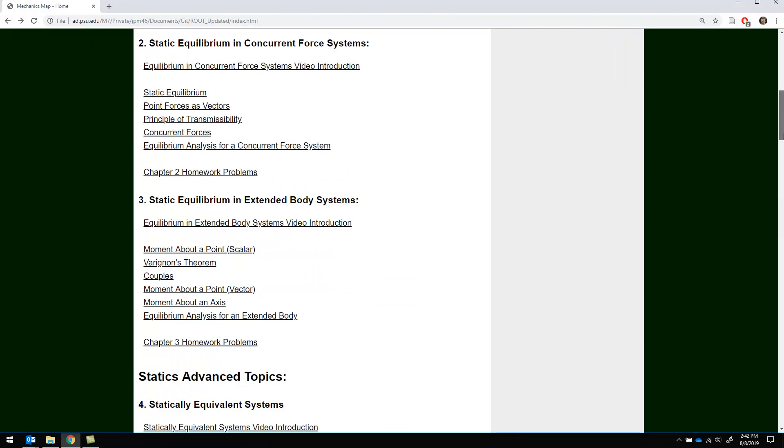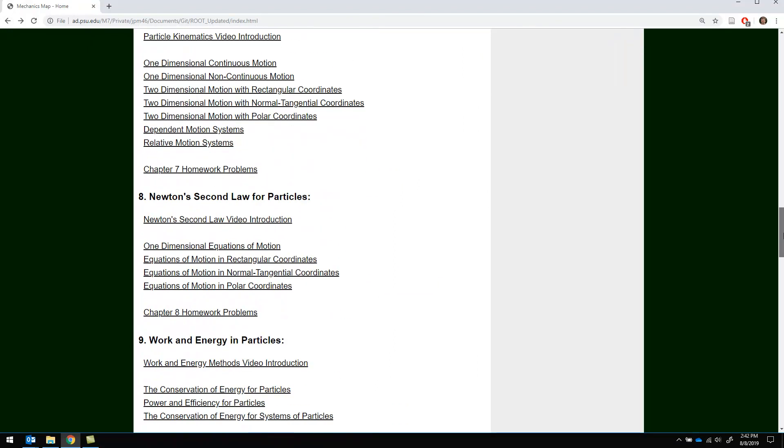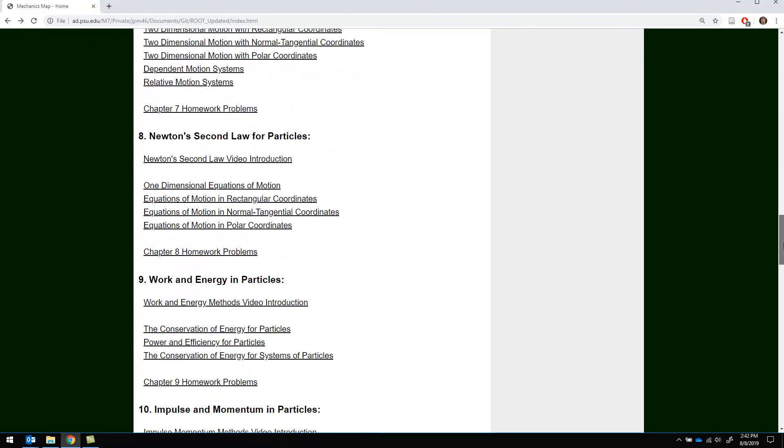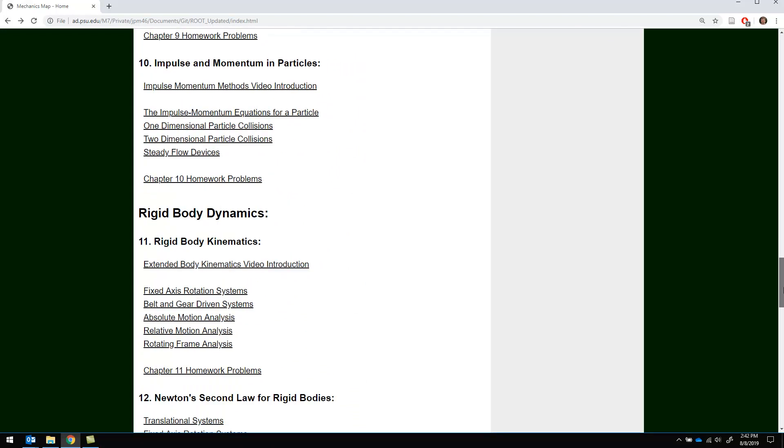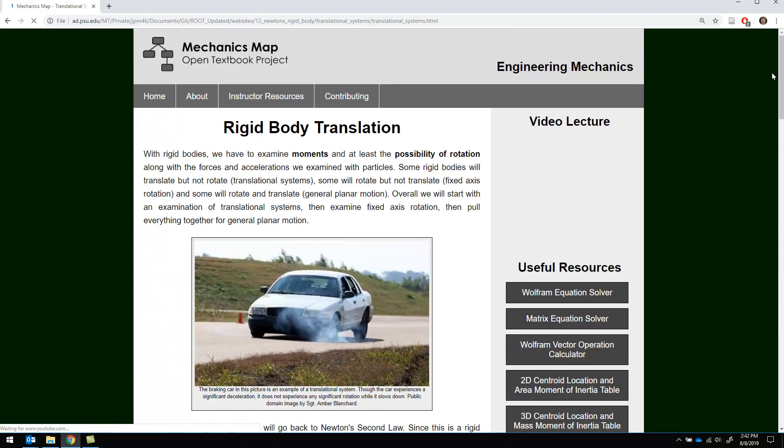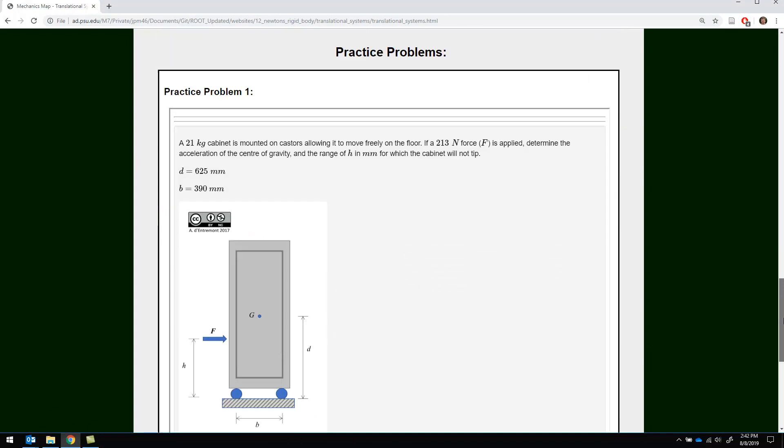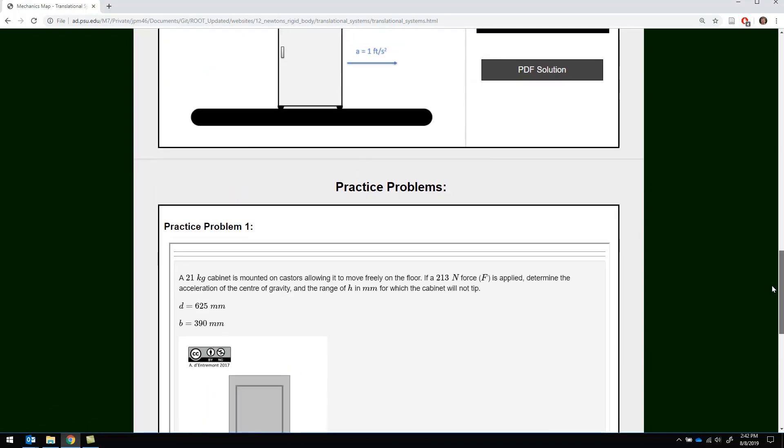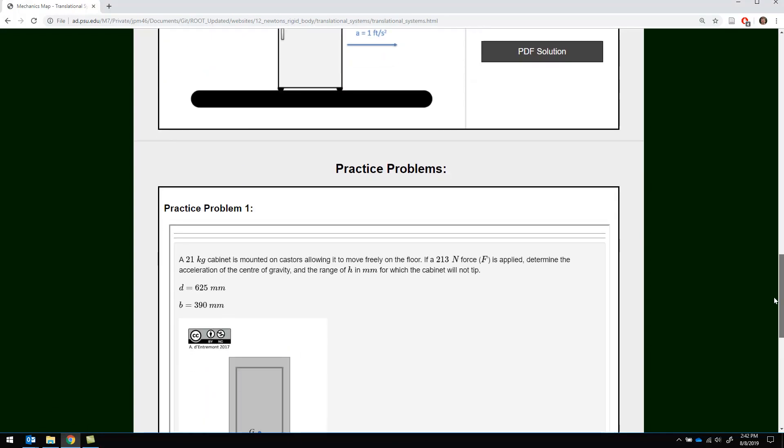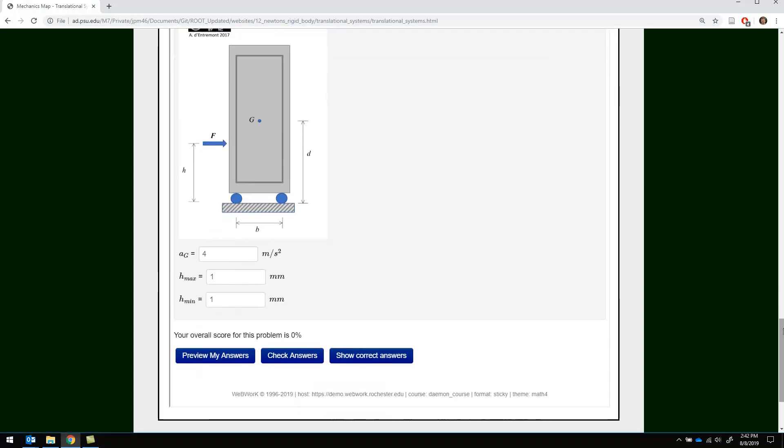And then some of the pages, especially in dynamics, are also going to have web work problems. These web work problems are labeled practice problems and include a diagram, some randomly generated numbers, and a spot for you to put in your answers.